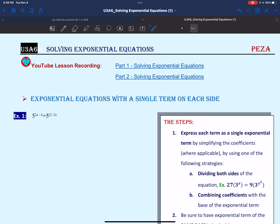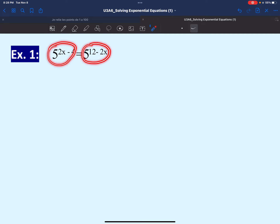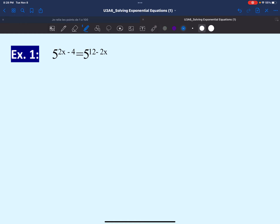So we're going to start off with a simple example: 5 to the power of 2x minus 4 equals 5 to the power of 12 minus 2x. As you can see here, we have a single exponential number on each side of the equation, and both exponential numbers have the same base — the base of 5.